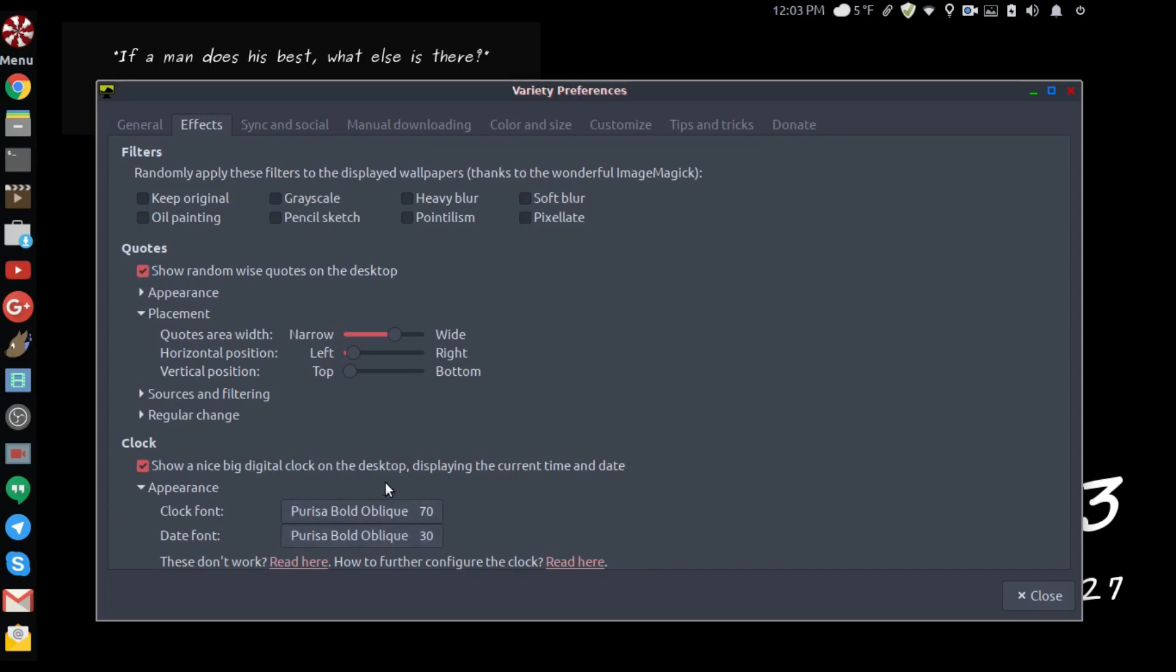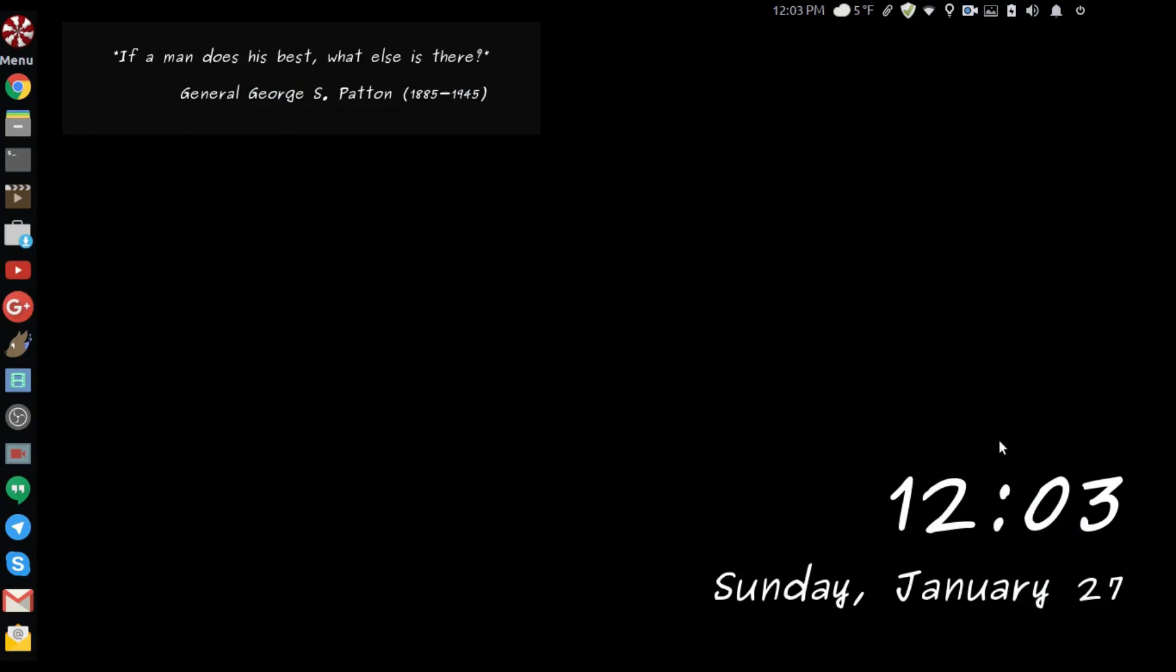You can change the fonts and font size for two different types. I had never seen Purisa Bold before and I changed it to that. That actually looks pretty nice, a little bit different.